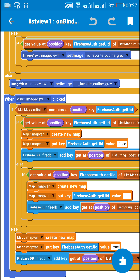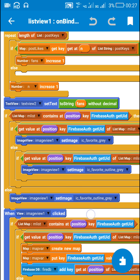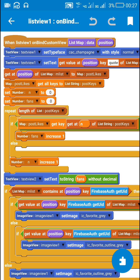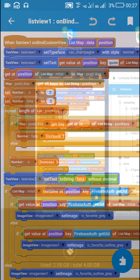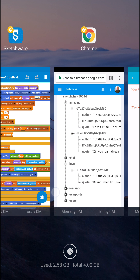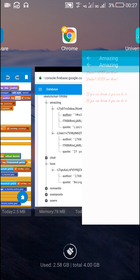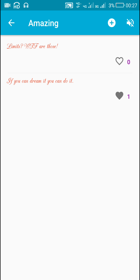So that's all that is required for adding a like button in a Sketchware Firebase app. Thank you very much for watching this.